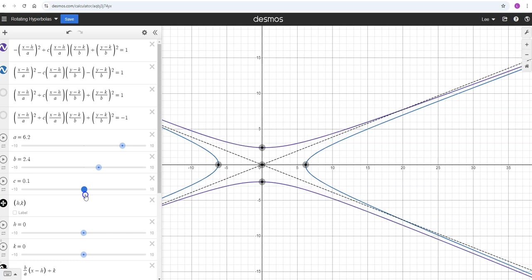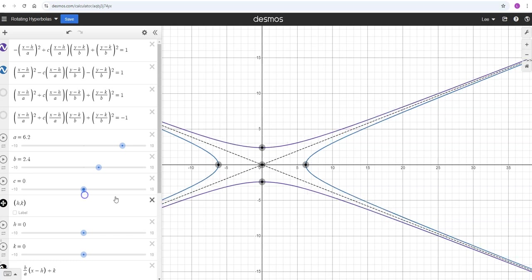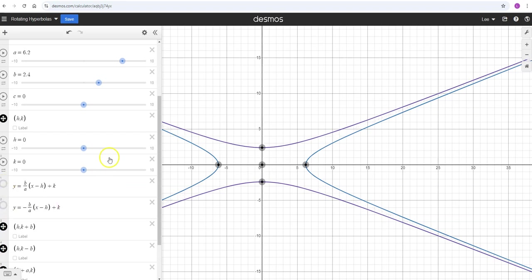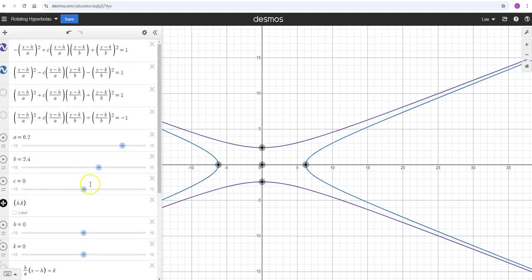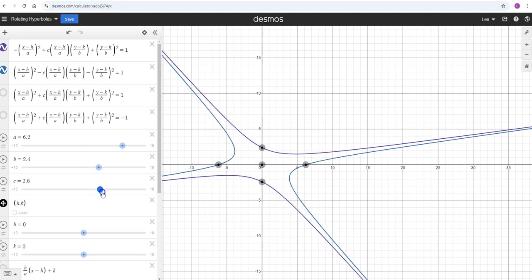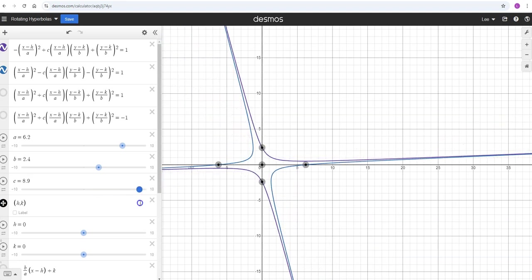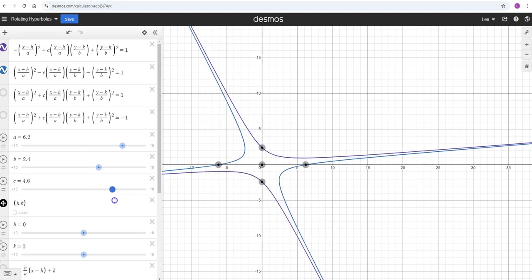Those asymptotes that I used to have are no longer going to be the same asymptote. I'll go ahead and hide those, but we can modify that C and kind of rotate these around.